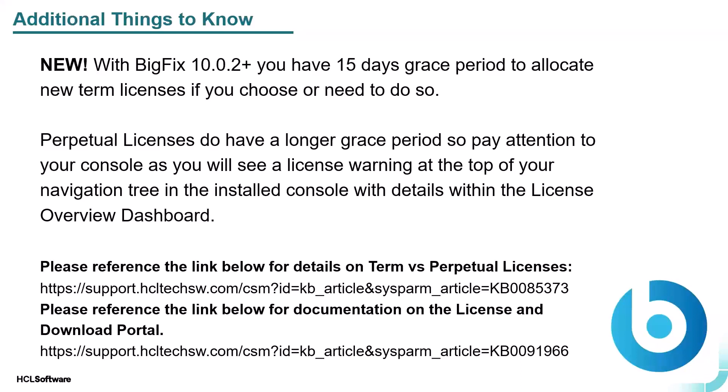Perpetual licenses also have a long grace period. The same thing applies and you will not see those licenses available to allocate just like term until the day they are valid. And we give you more than enough license warning in the navigation tree in the installed console or within the details of the license overview dashboard.